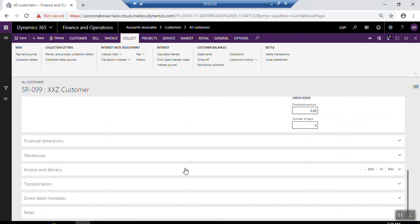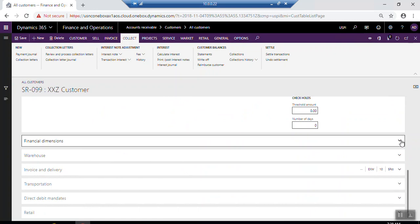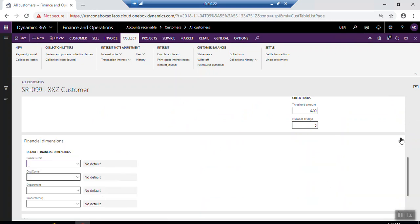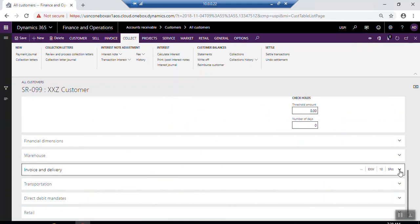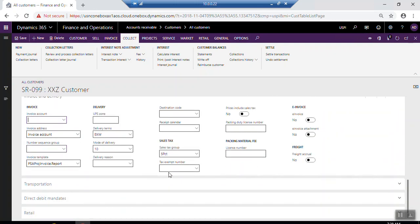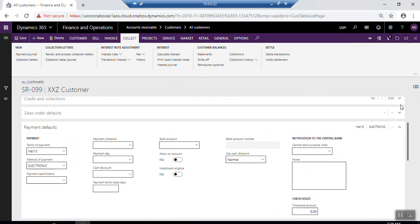Under Financial Dimensions, set the default financial dimension for this customer. You can also configure Warehouse, Invoice and Delivery, and Transportation settings. Here you can define the account number sequence, destination code, method of delivery reasons, and other additional fields which you can search and add as needed.